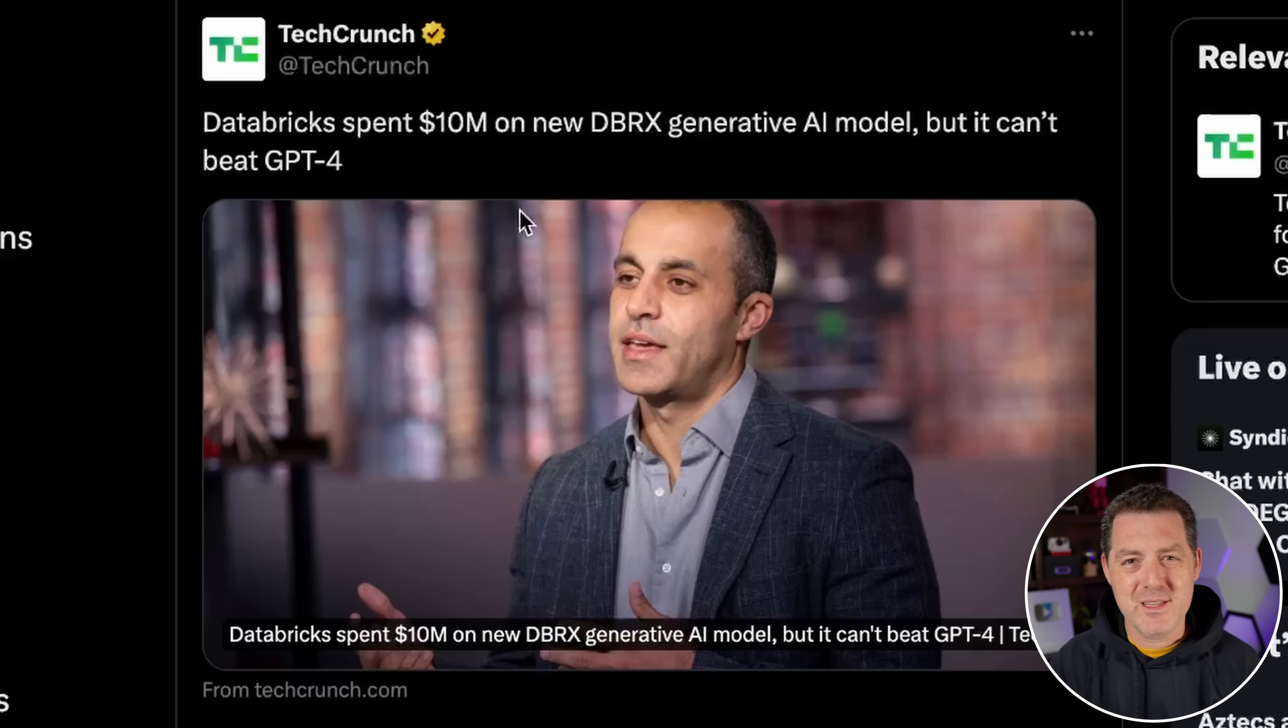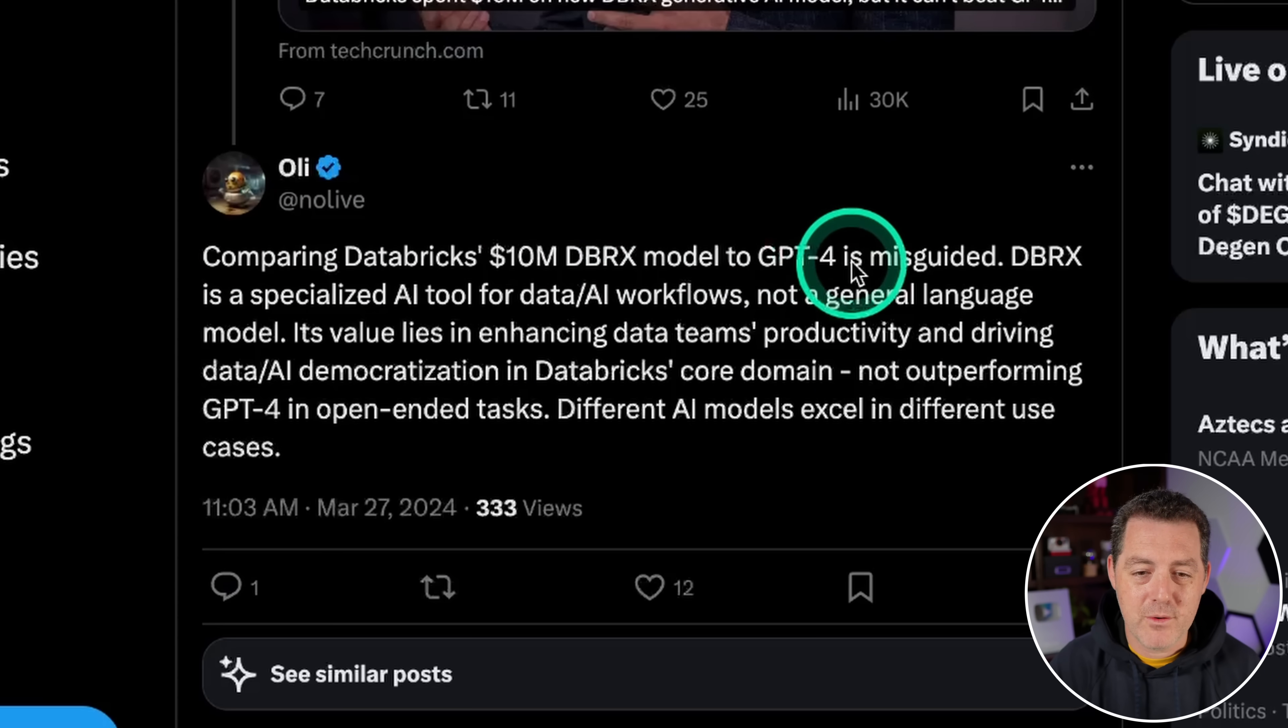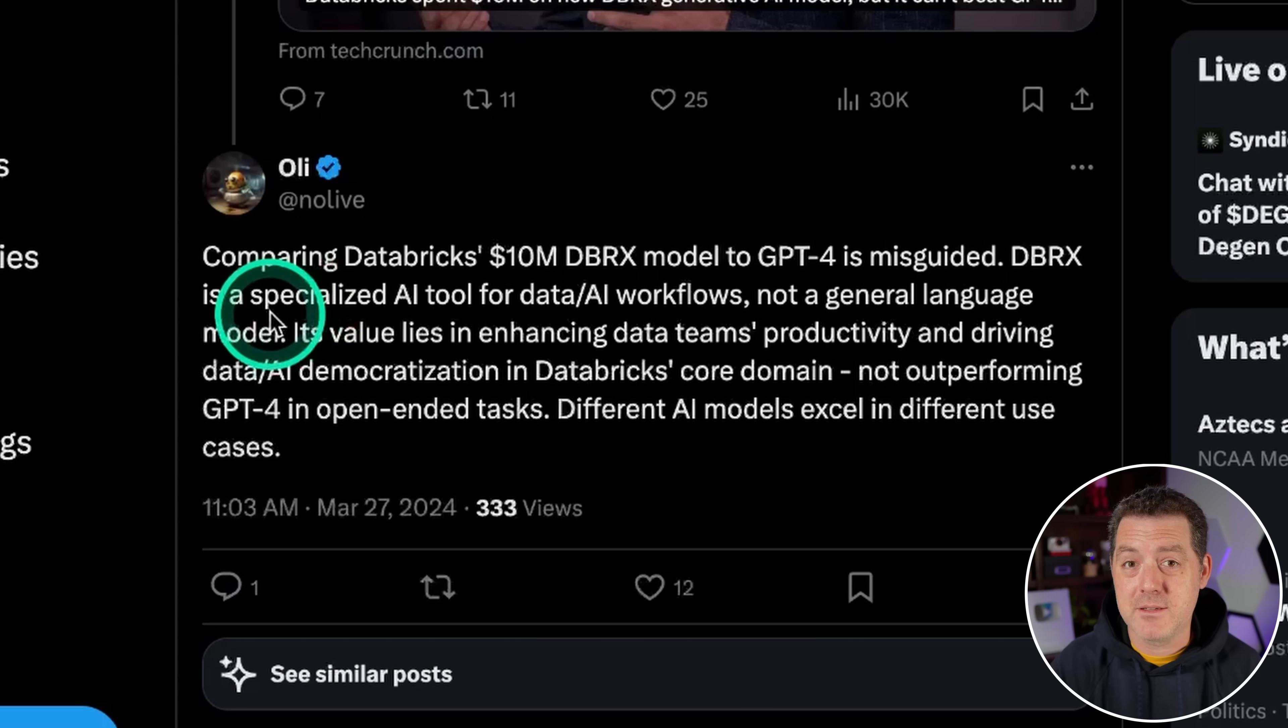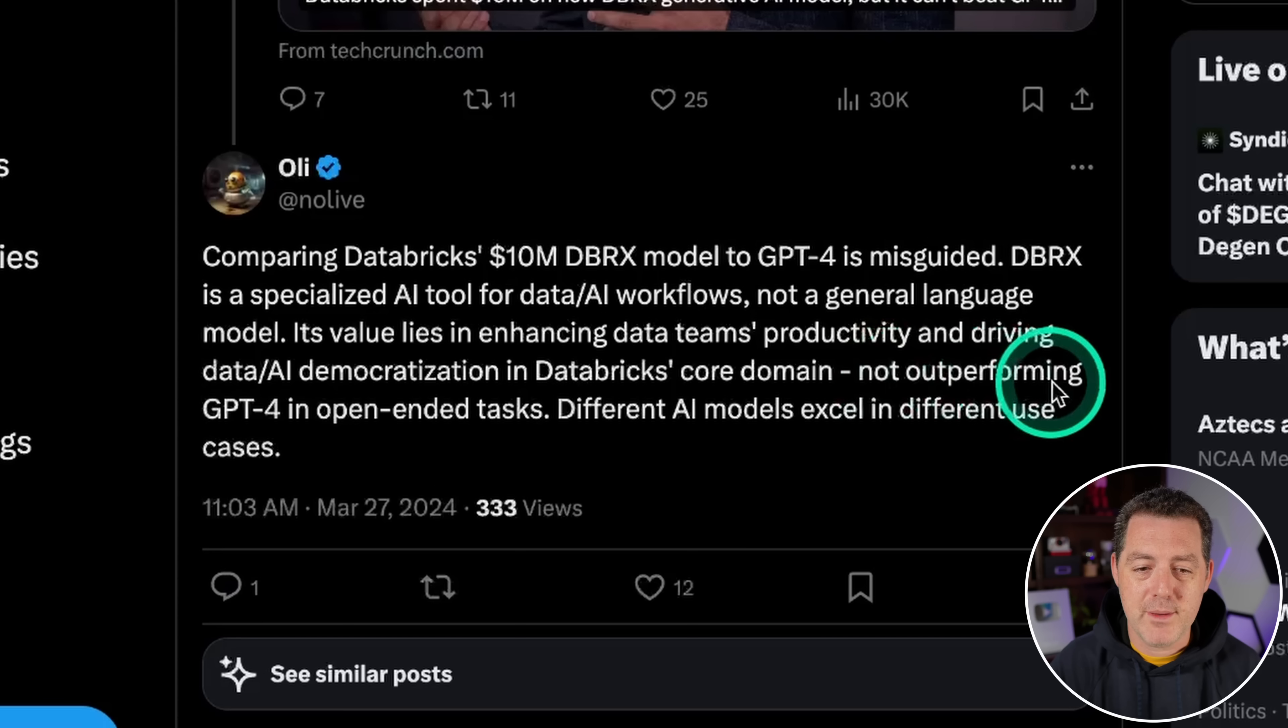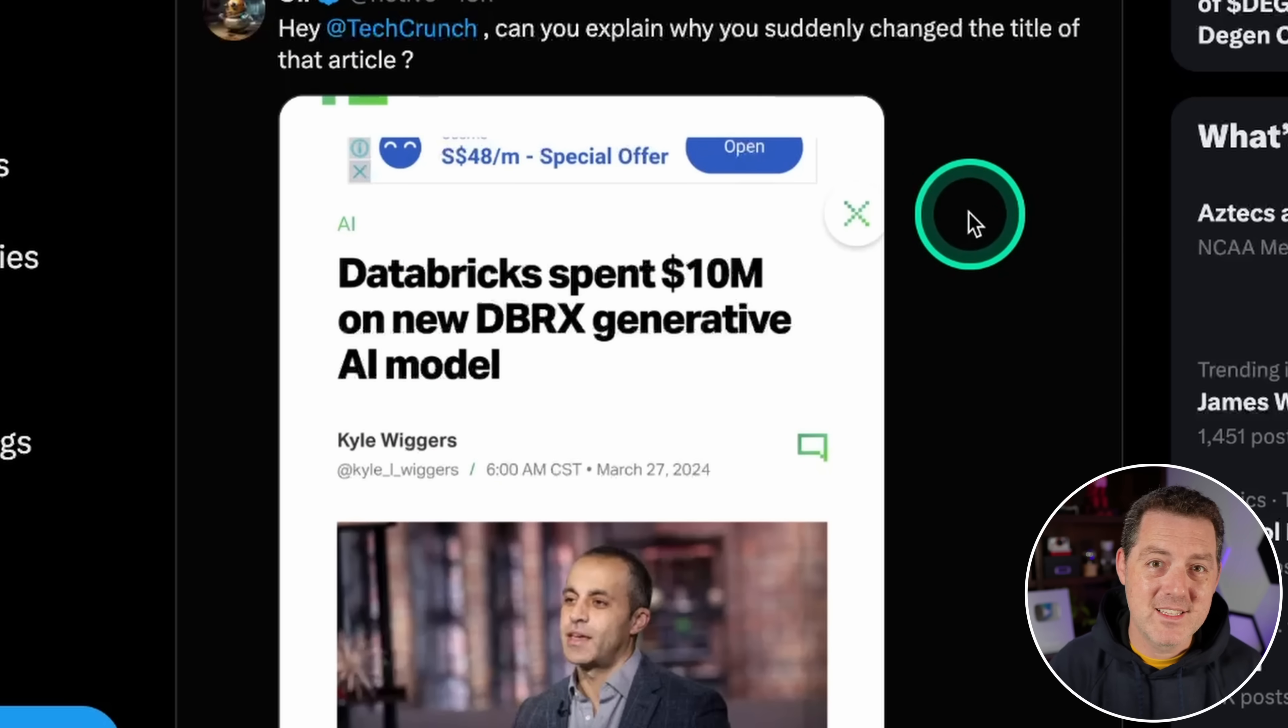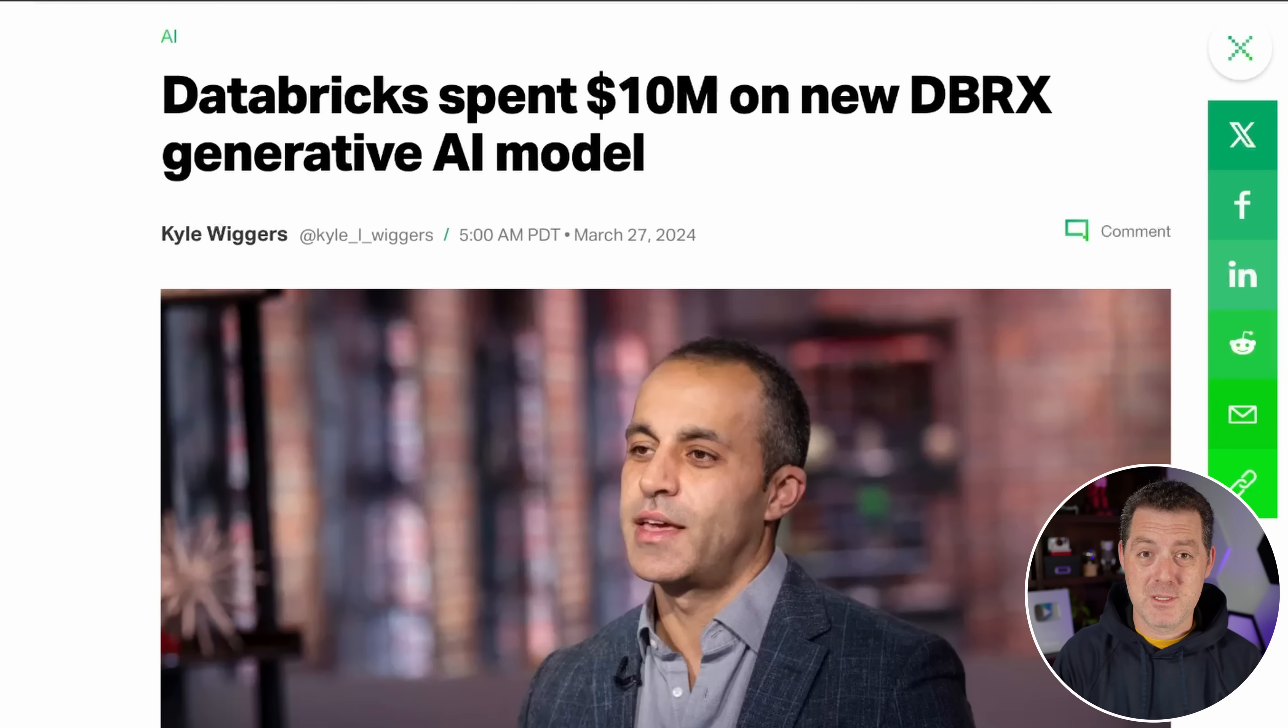So the fact that they're doing this weird comparison just seems like an unnecessary dig. So Ali Noliv on X replied, comparing Databricks $10 million DBRX model to GPT-4 is misguided. It is a specialized AI tool for data AI workflows, not a general language model. Now I might disagree slightly there because I've used it and it's pretty impressive generally. And they did change their model. Hey, TechCrunch, can you explain why you suddenly changed the title of that article? It's because of your comment, most likely, Ali. So look, from my perspective, any company that is willing to build a brand new foundational model and put it out there open source, you have my respect. So keep up the great work Databricks.